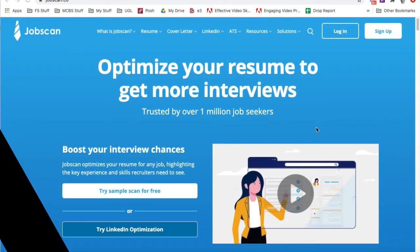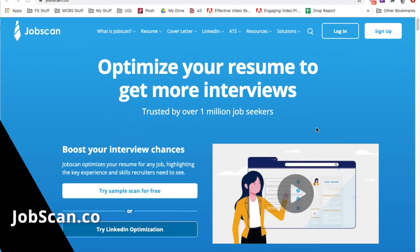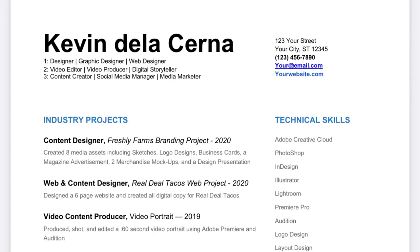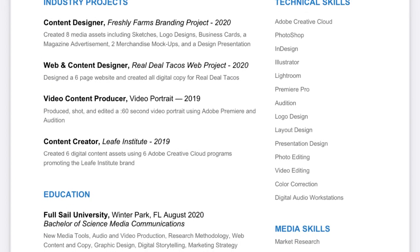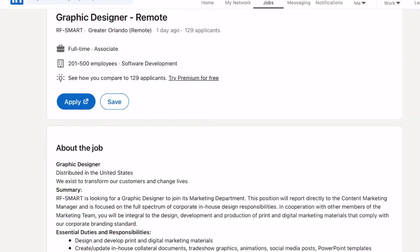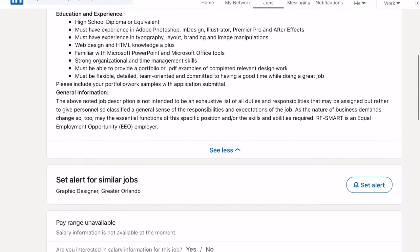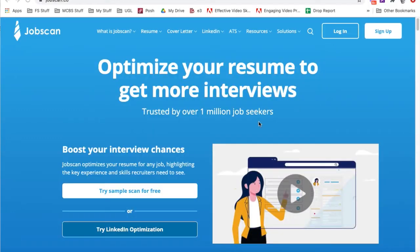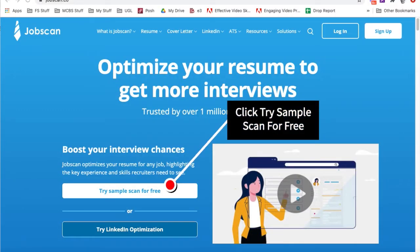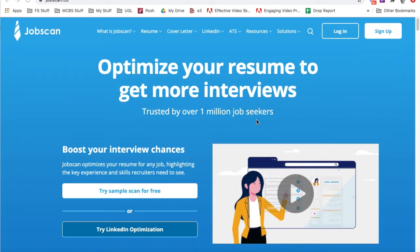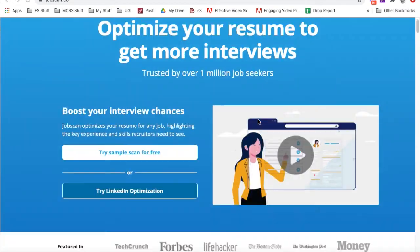To get started with using JobScan, we'll need a couple of things. First, we'll visit jobscan.co. Then we want to make sure we have access to our resume that we created in week two, and then we want to identify the job that we want to use to scan our resume against. Quick trick: use the free scan before you sign up for the tool. It is a free tool, and they'll give you five free scans every month. So let's scroll down and use our sample.